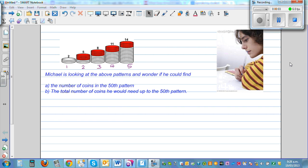Michael is looking at the above patterns and wonders if you could find: A, the number of coins in the 50th pattern, and B, the total number of coins he would need up to the 50th pattern. This is one way of learning — whenever you see a pattern, try to frame your own question and try to answer it. You can pause this video and try to do this yourself.